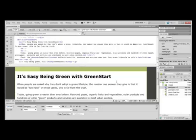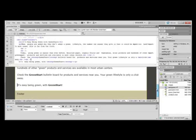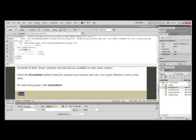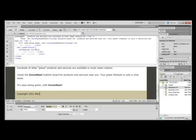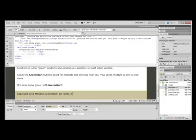And the last thing we're going to do is insert text down at the bottom in our footer. We're going to put in Copyright 2011 Meridian Green Start, All Rights Reserved. And that's how you put in text manually in your footer.